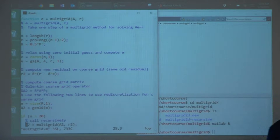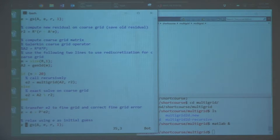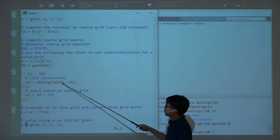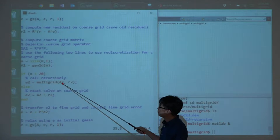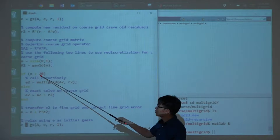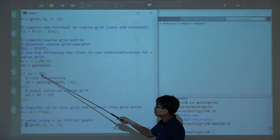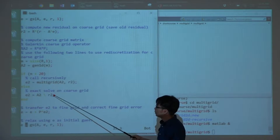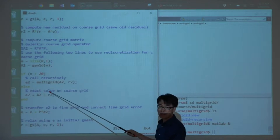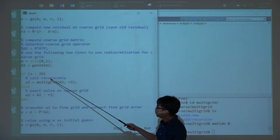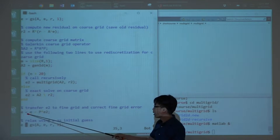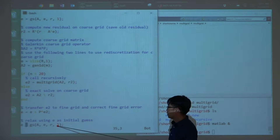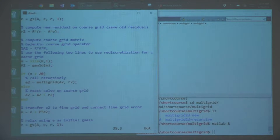To solve the coarse grid problem, we just call multigrid again recursively, using the residual and matrix on the coarse grid. We keep calling it until the matrix is small enough — if the dimension is less than or equal to 20, I solve exactly on the coarse grid. After the coarse grid solve, we transfer the coarse grid error onto the fine grid using the prolongation operator, correct, and then do post-smoothing. That's the end of the file — it's very simple.